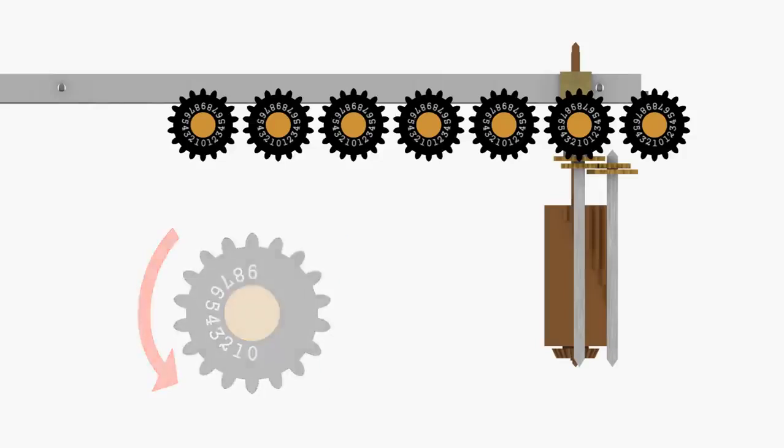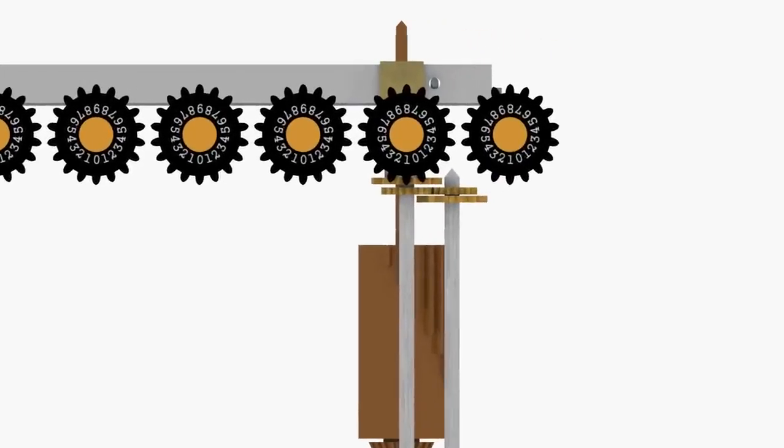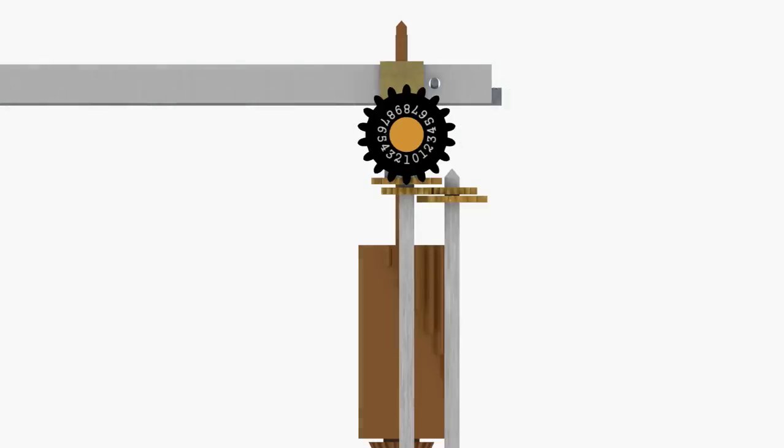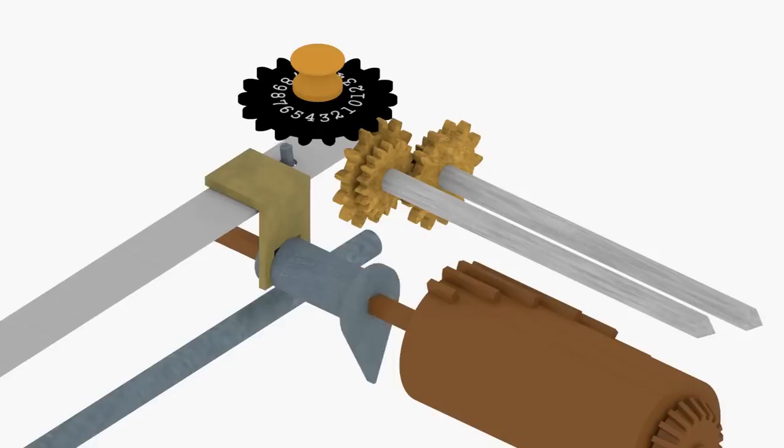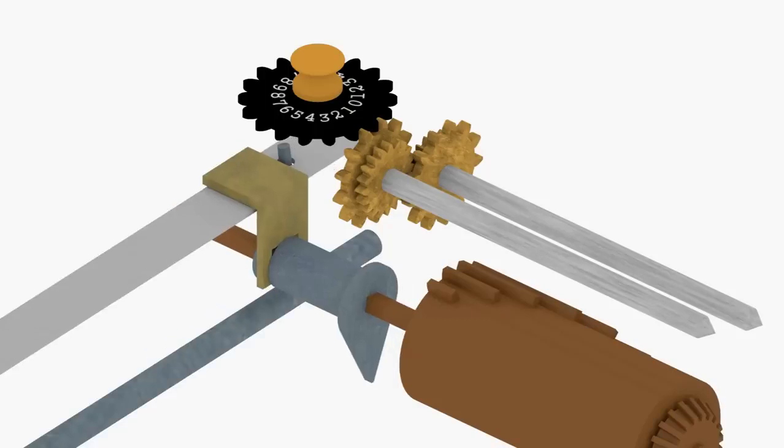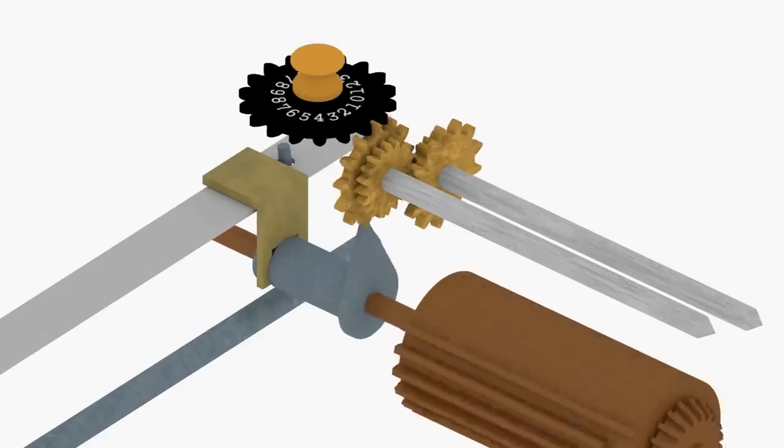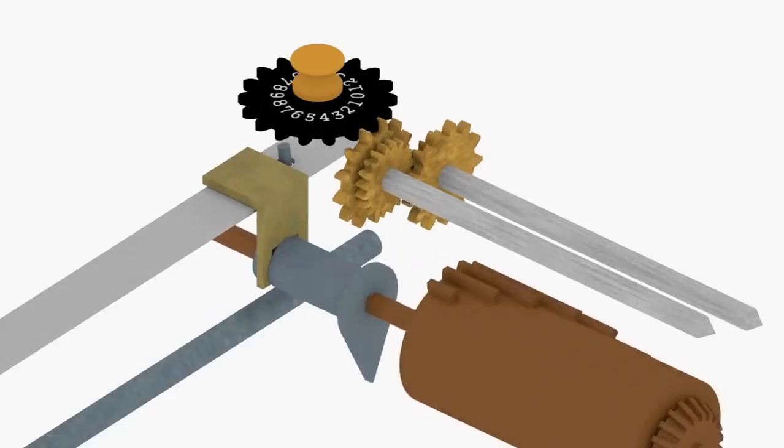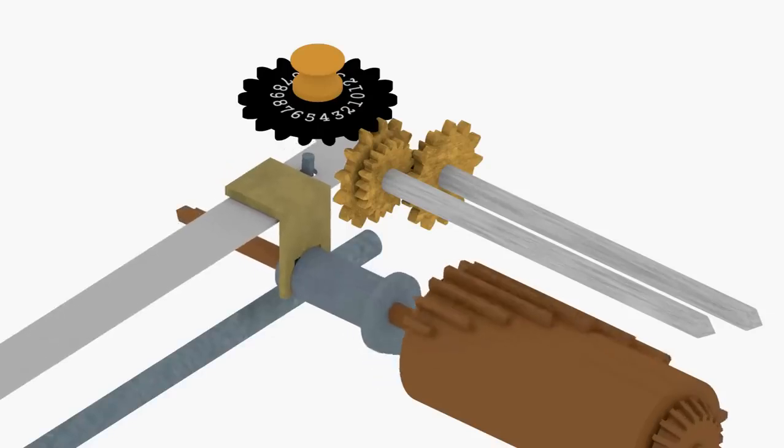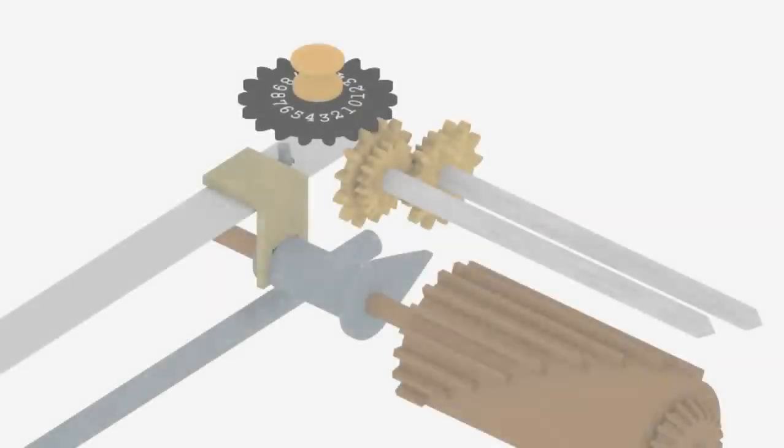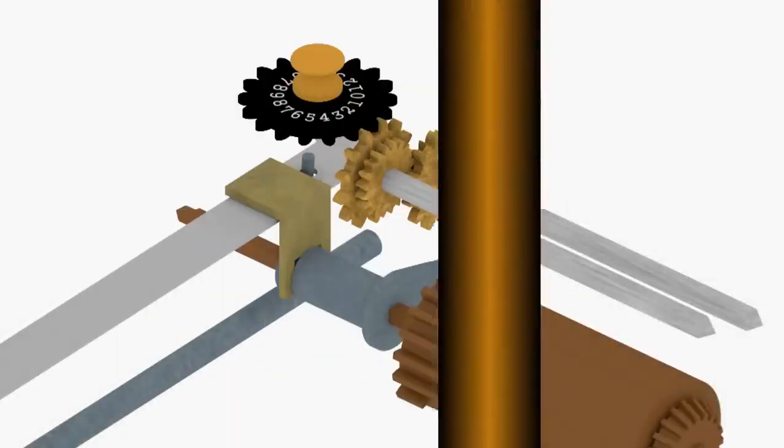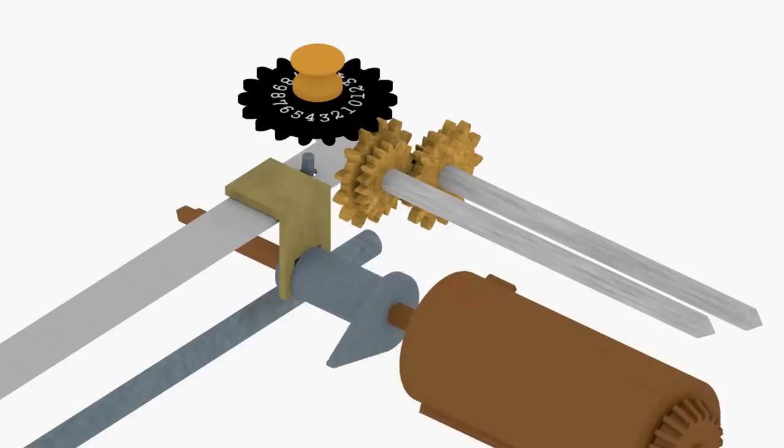The counter dials are turned by a gear assembly located near the lowest order column. The gear assembly is driven by a finger mounted on a shaft on the lowest order Leibniz wheel. This finger is moved forward and backward by the operation control lever, such that the finger meshes with the front gear during multiplication and the rear gear during division. The net effect of the gear assembly is that the counter dial is turned clockwise during multiplication and counter-clockwise during division.